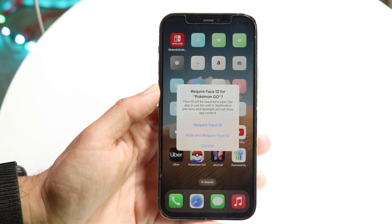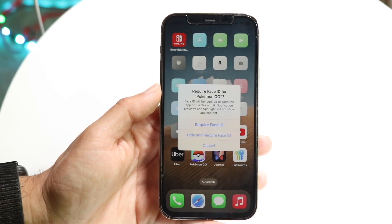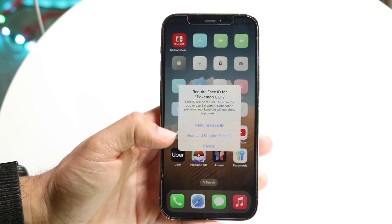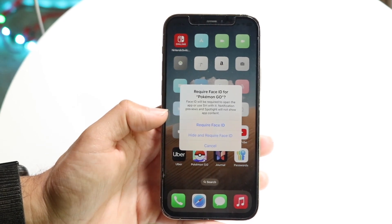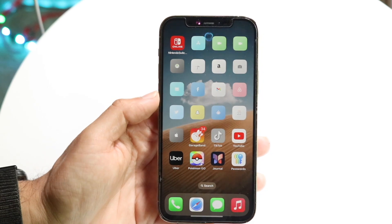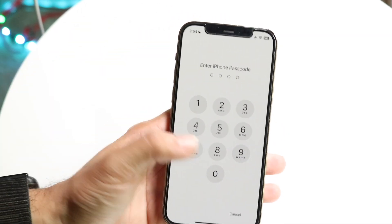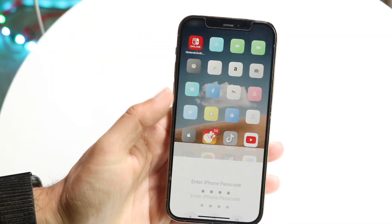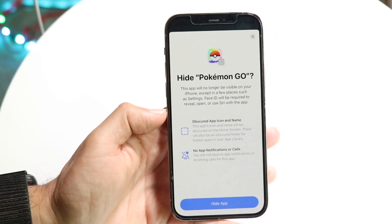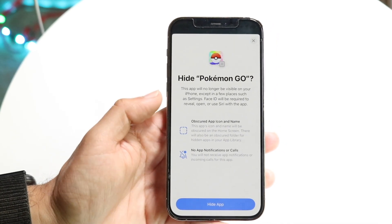A new page is going to come up. You want to click on the second option that says 'Hide and Require Face ID.' Click on that and a little indicator at the very top is going to start coming up, or you can type in your passcode, and it'll tell you that you can hide this application.